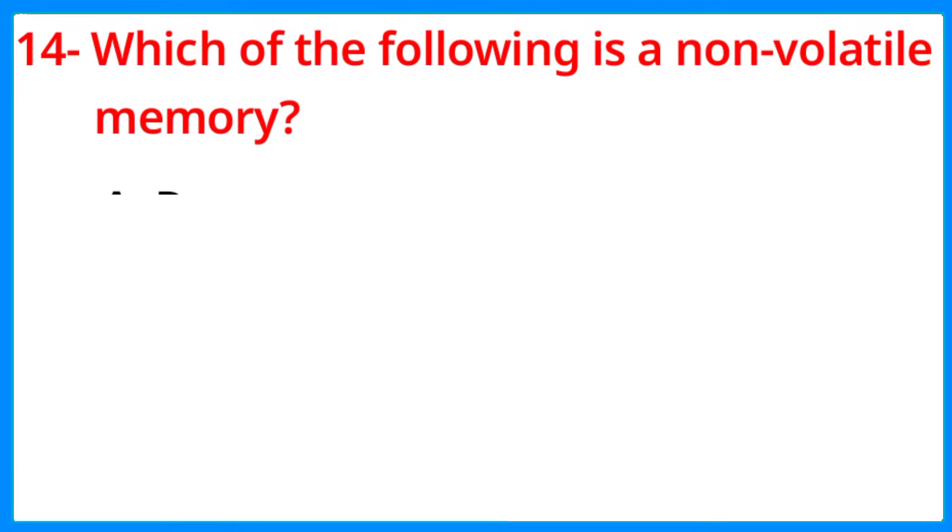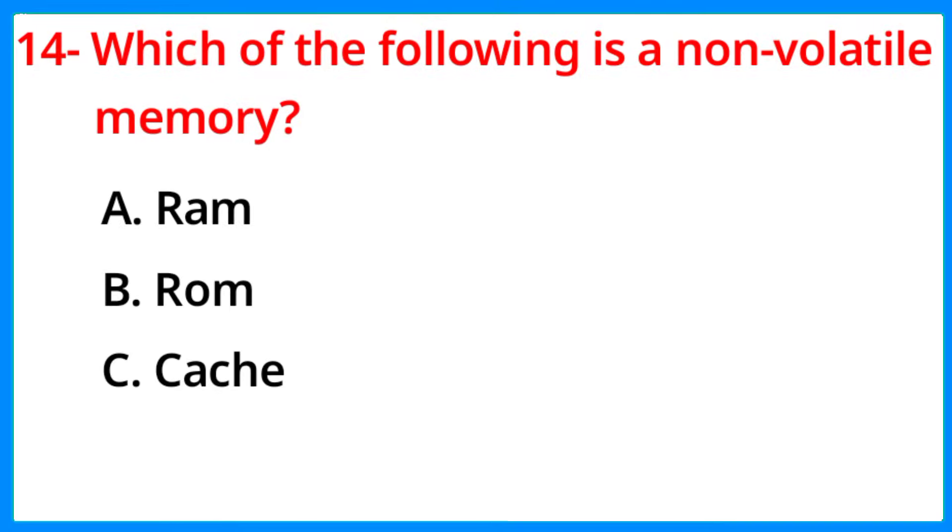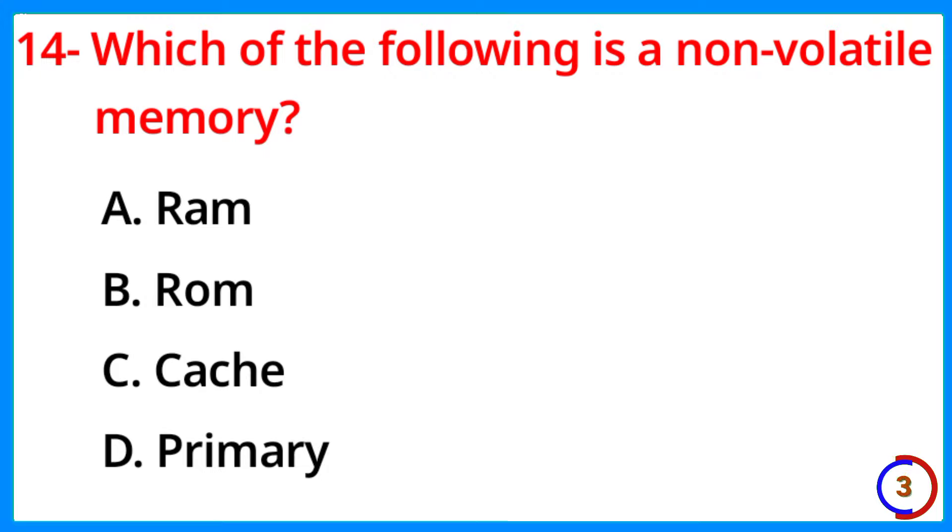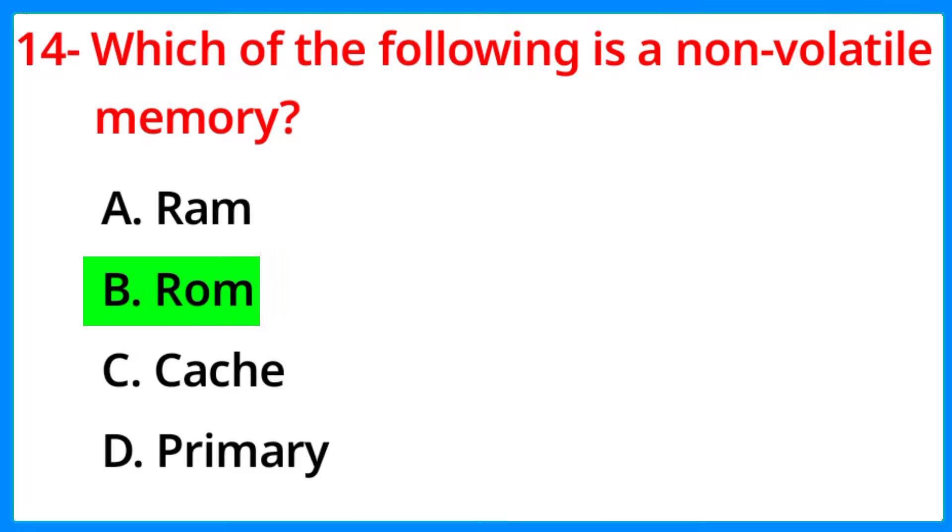Which of the following is a non-volatile memory? The correct answer is option B, ROM.